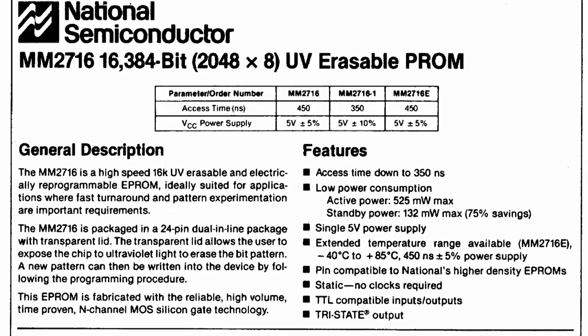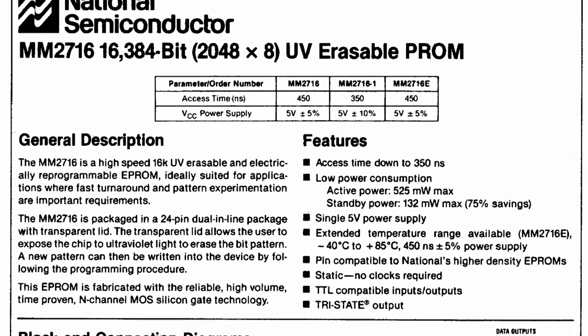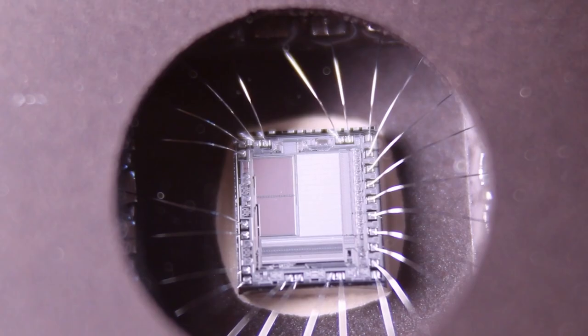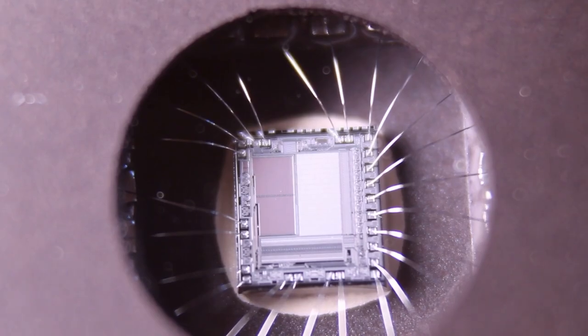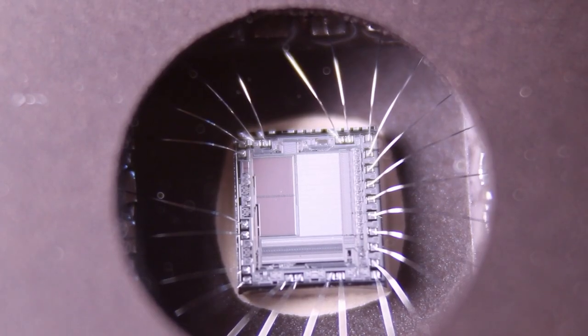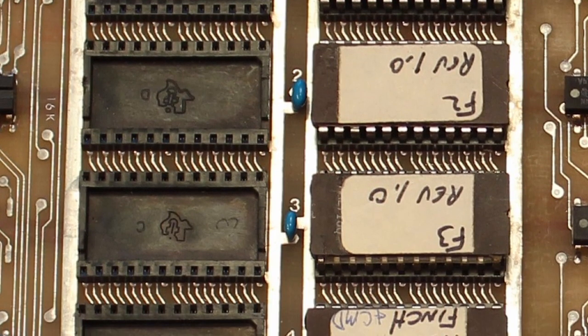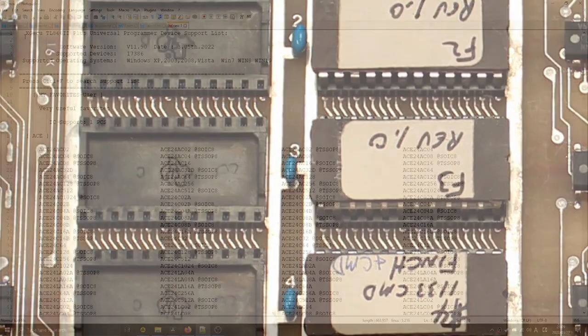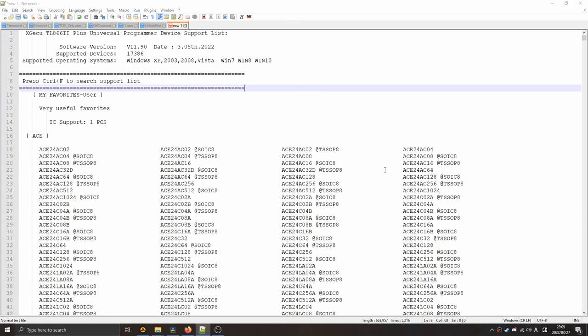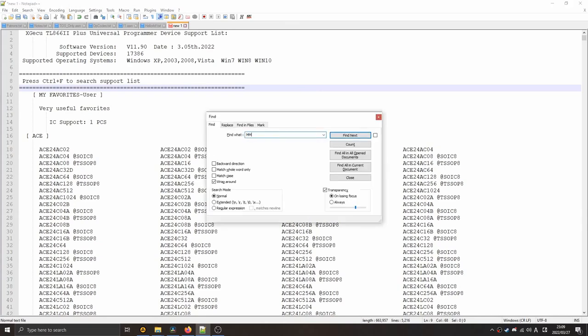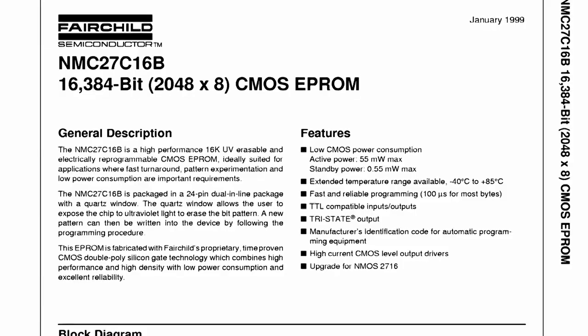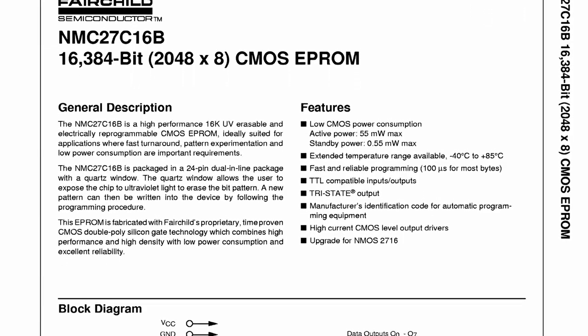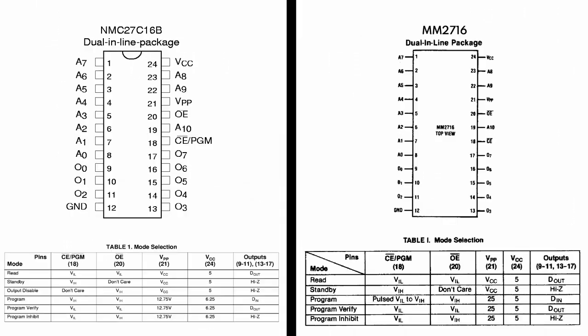These ROMs are MM2716 EPROMs which means they have a little window on the top that you can shine a UV light on to erase the contents. Fortunately these have stickers on top of them. Now the MM2716 is a very old ROM and modern ROM readers don't support it directly. However I have a TL866 and it does support an NMC27C16. This is a pin for pin drop-in replacement for the old MM2716, so I can drop it into the TL866 and read the data off of it.